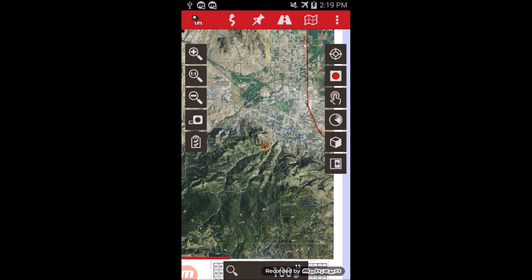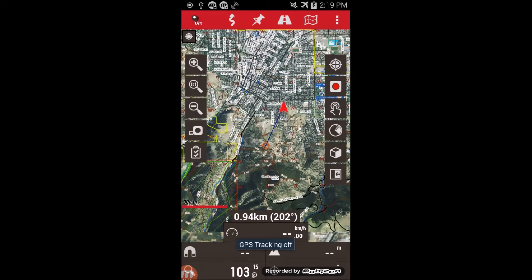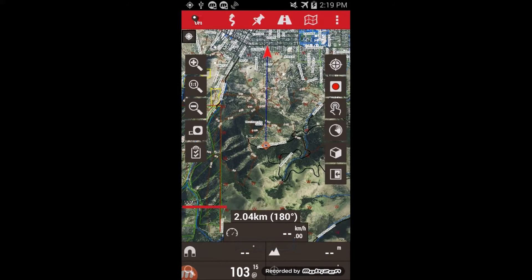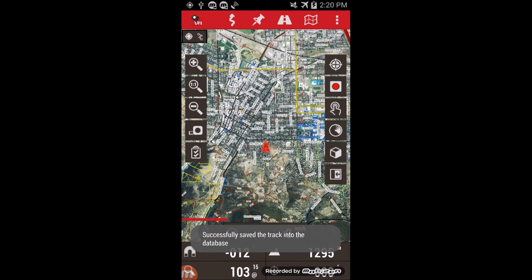Now that we have maps loaded, I'll go over a couple of the basic features in Oryx Maps. The top button on the right side turns on your GPS position. The button below that will start track recording, and clicking it again will turn off the tracking log.